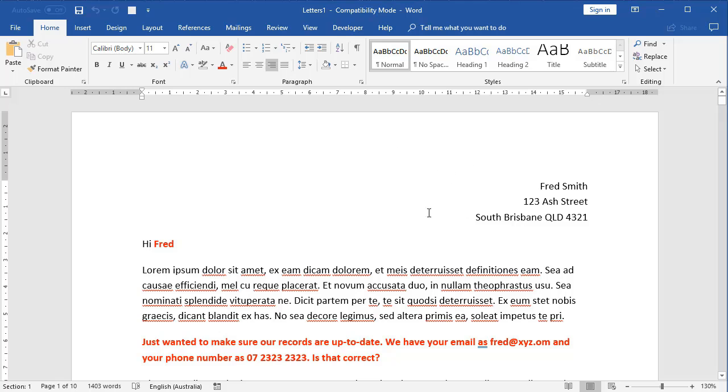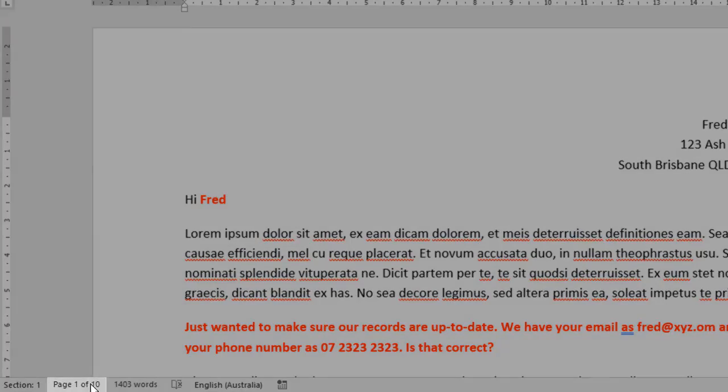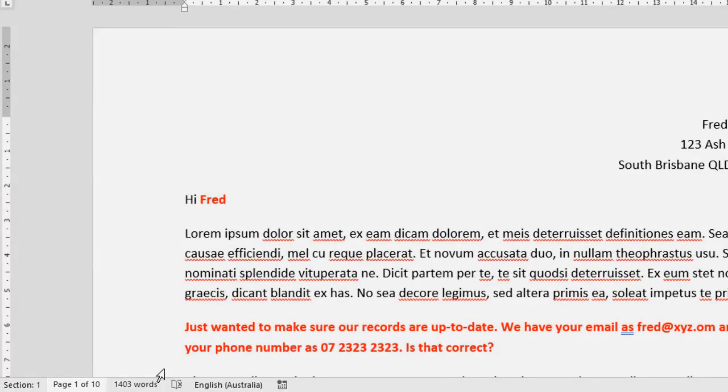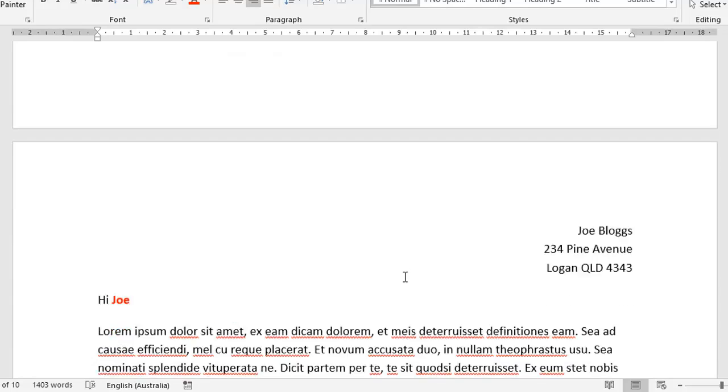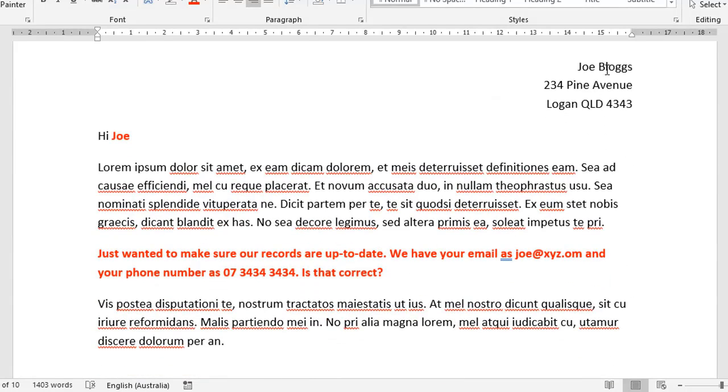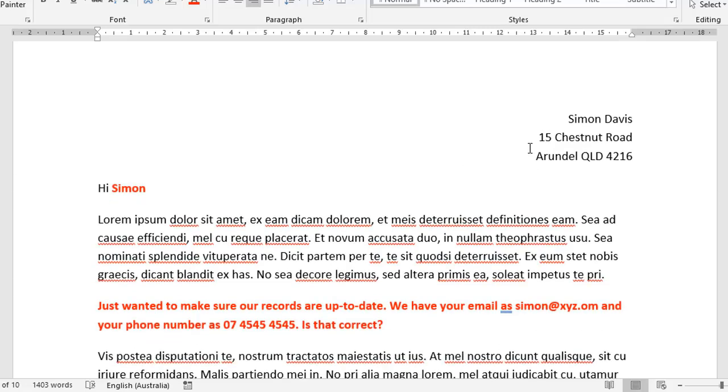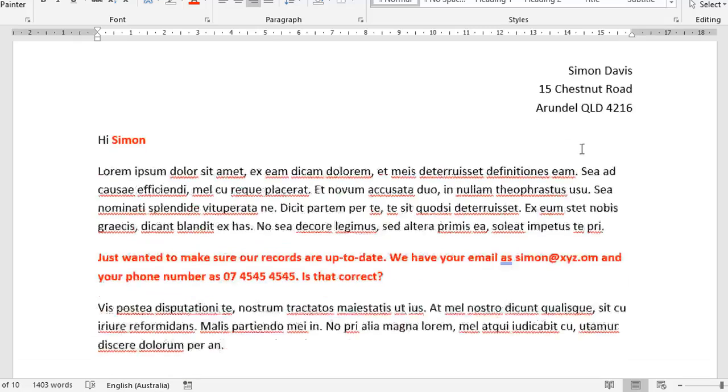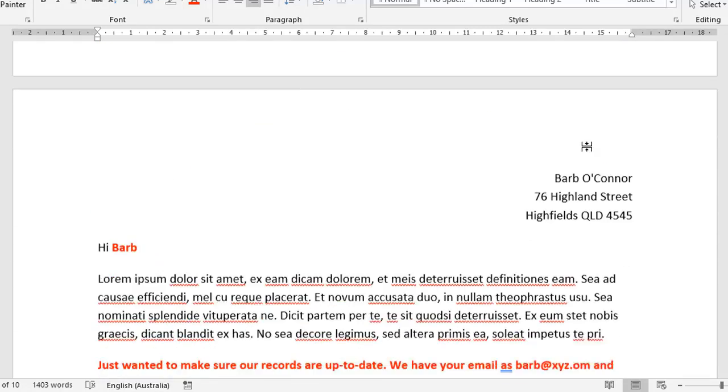And it might look exactly the same as the original mail merge process. But in fact, what's happened, if you look down here, it now says page one of 10. So as I scroll down, it's basically created one page for every one of my contacts. So here's contact two, Joe Bloggs, go to page three, here's contact three, Simon Davis, and so on all the way through.